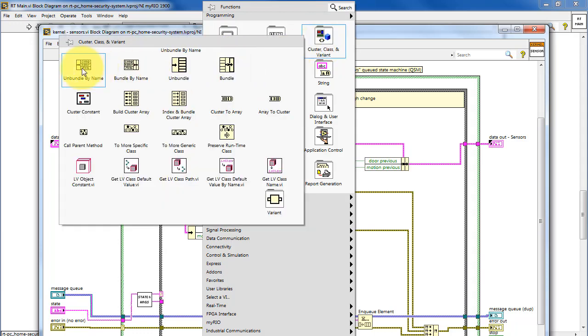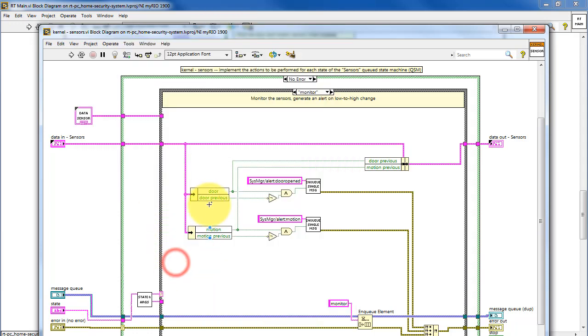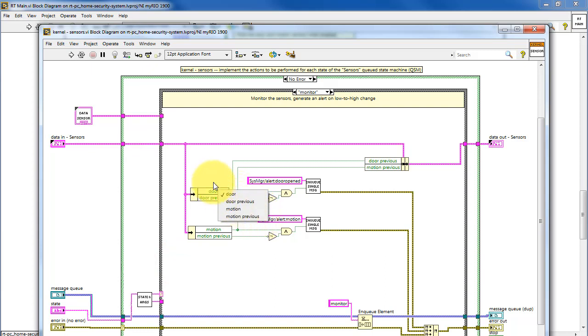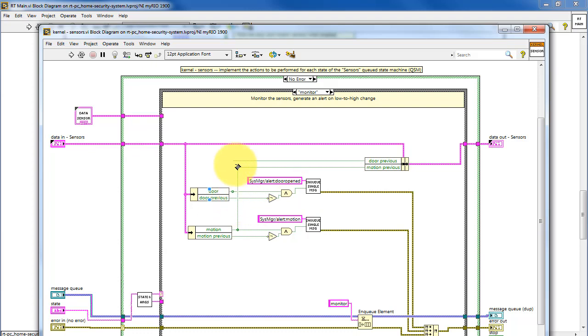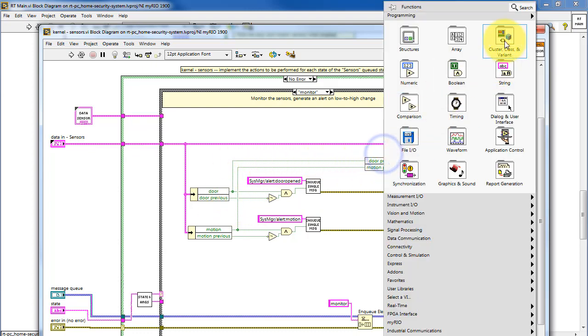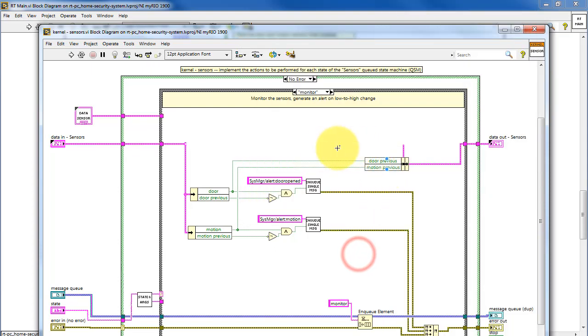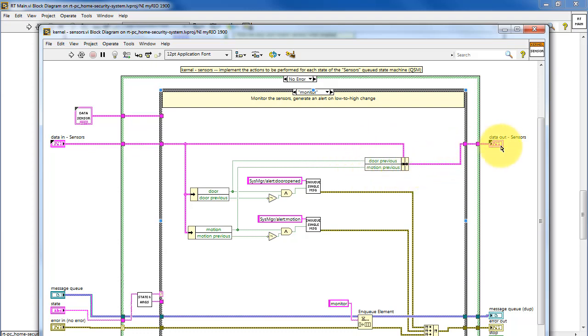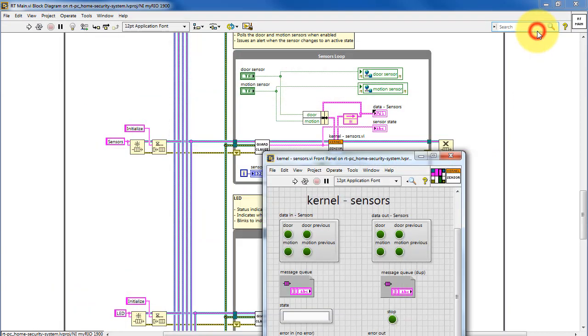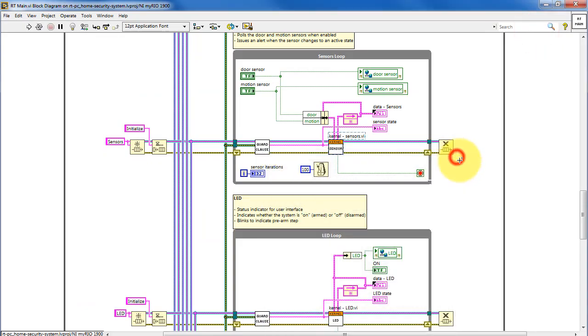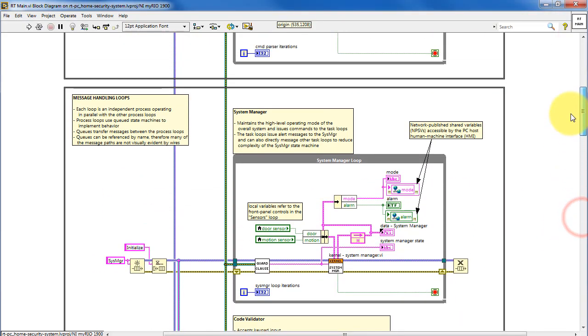You can use unbundle by name to pick off one or more of the variables from the data cluster. Do calculations as needed, and then when you have values that you'd like to reinsert back into the cluster, you use bundle by name. So you take the incoming data cluster, and then you can modify selected values, and then pass that out.